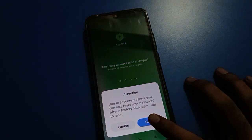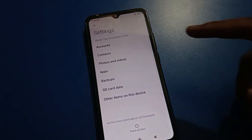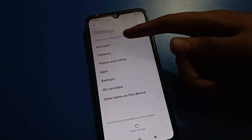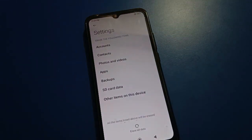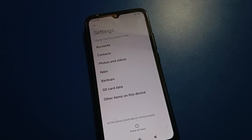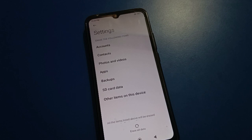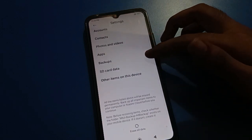If you want to forget the password, click the 'Forget Password' option, then click 'Got It.' You can see it will erase the following items: your Google account, contacts, photos, videos, apps, downloaded apps, and other user data — you will have to delete all of this. After that, you can unlock your app lock setting.